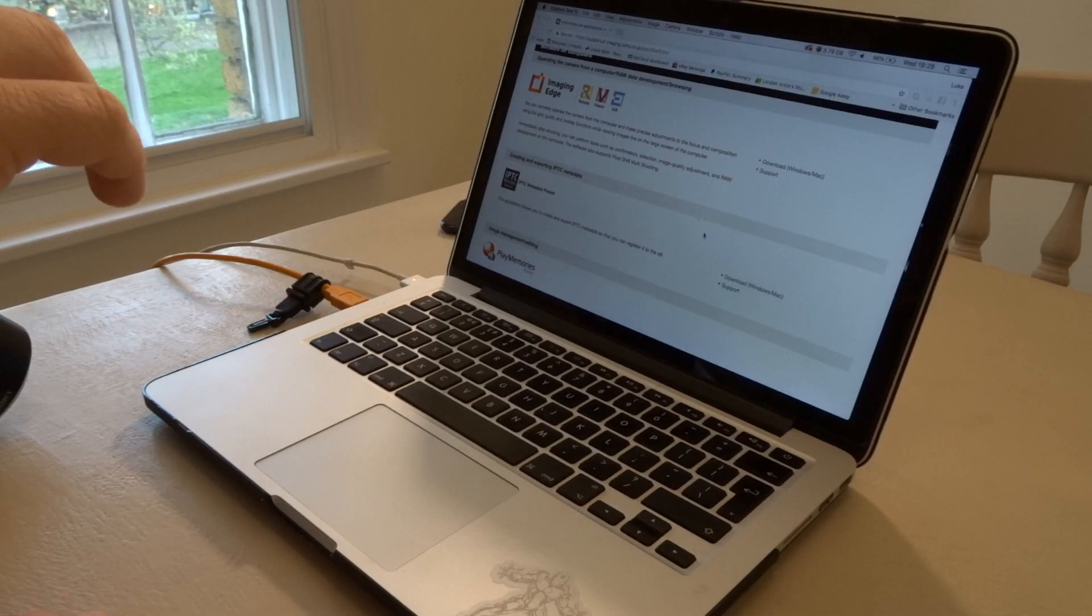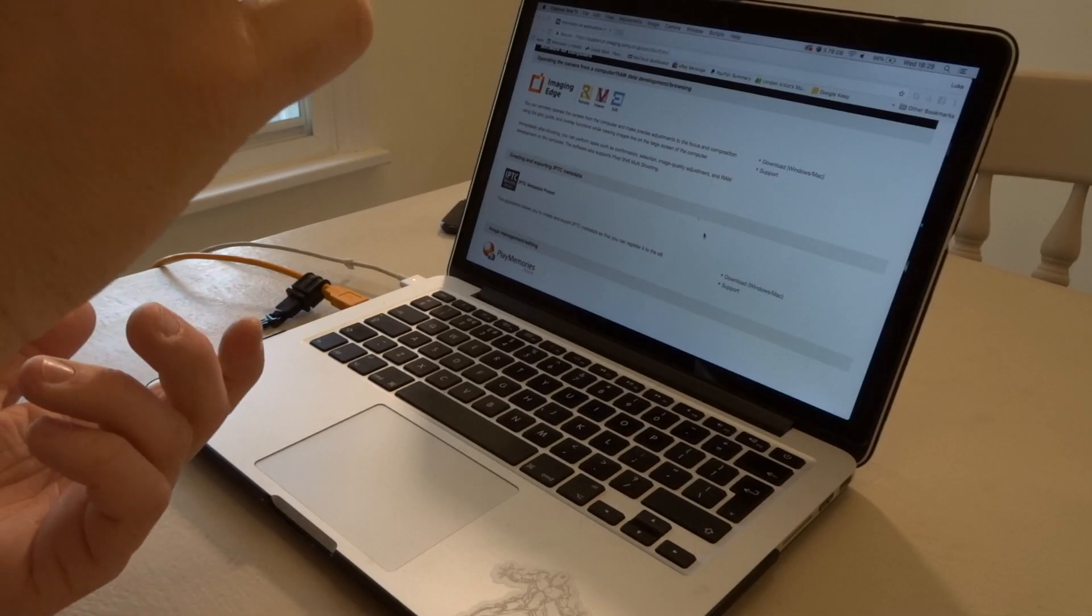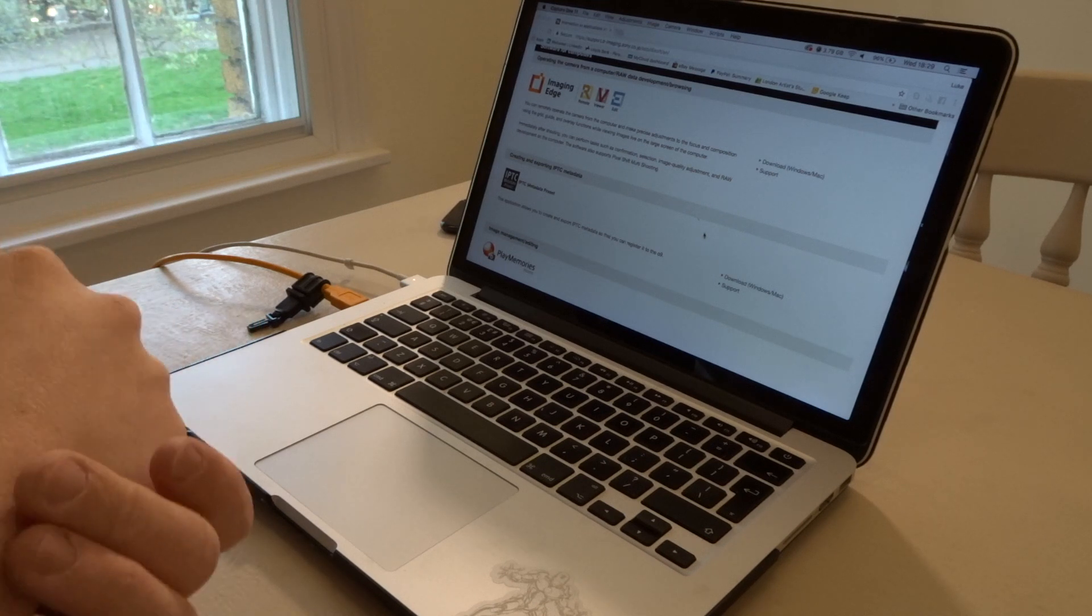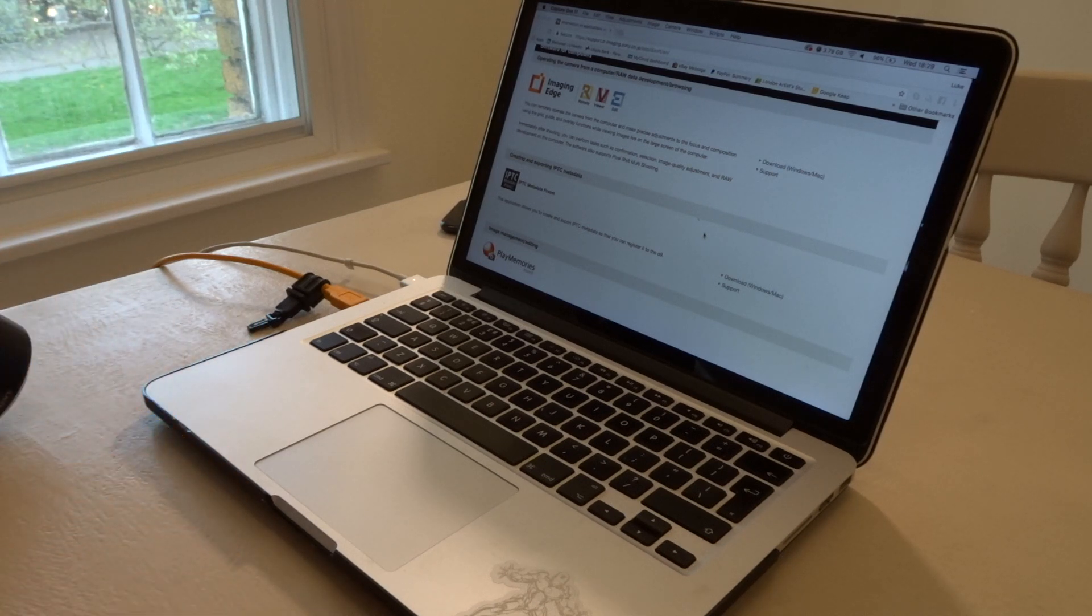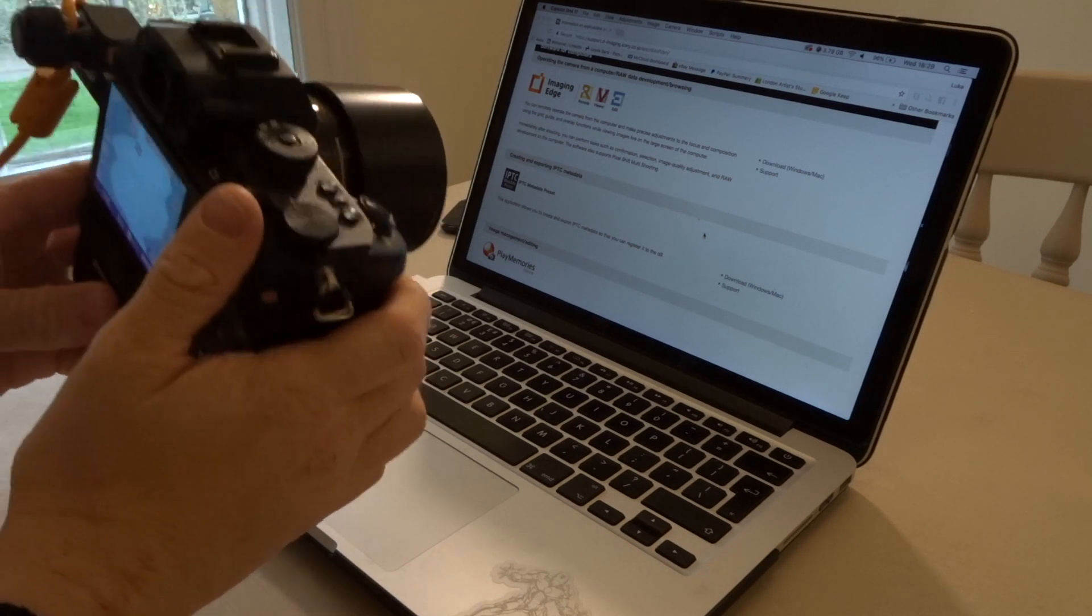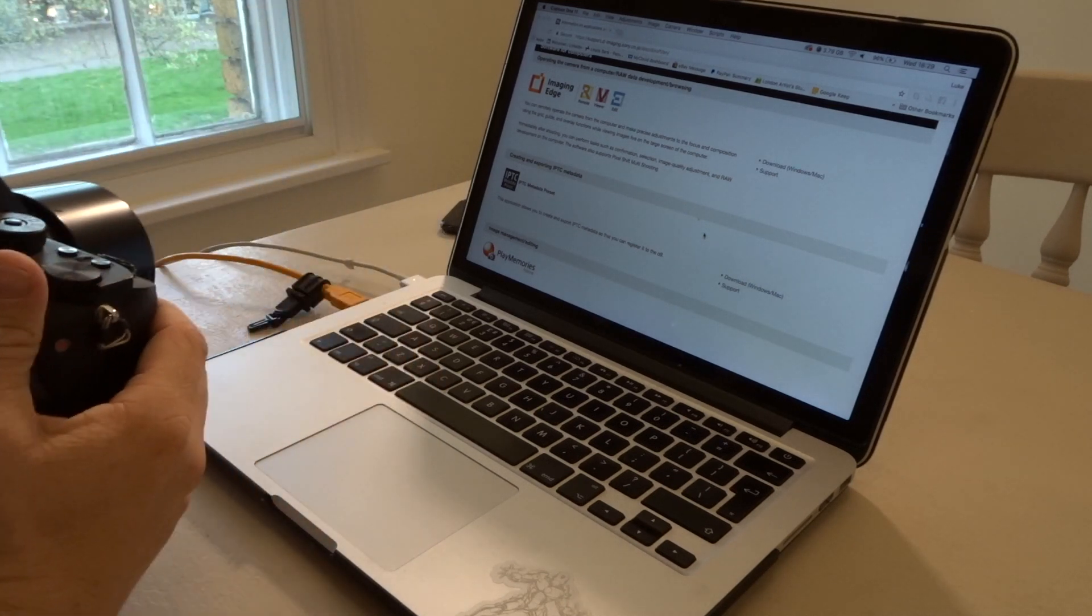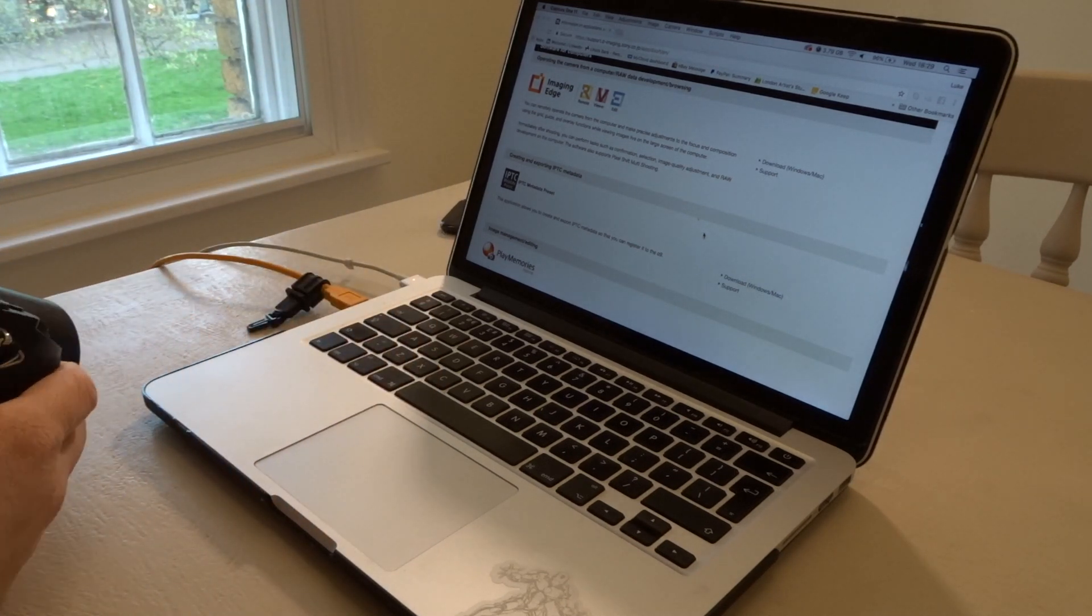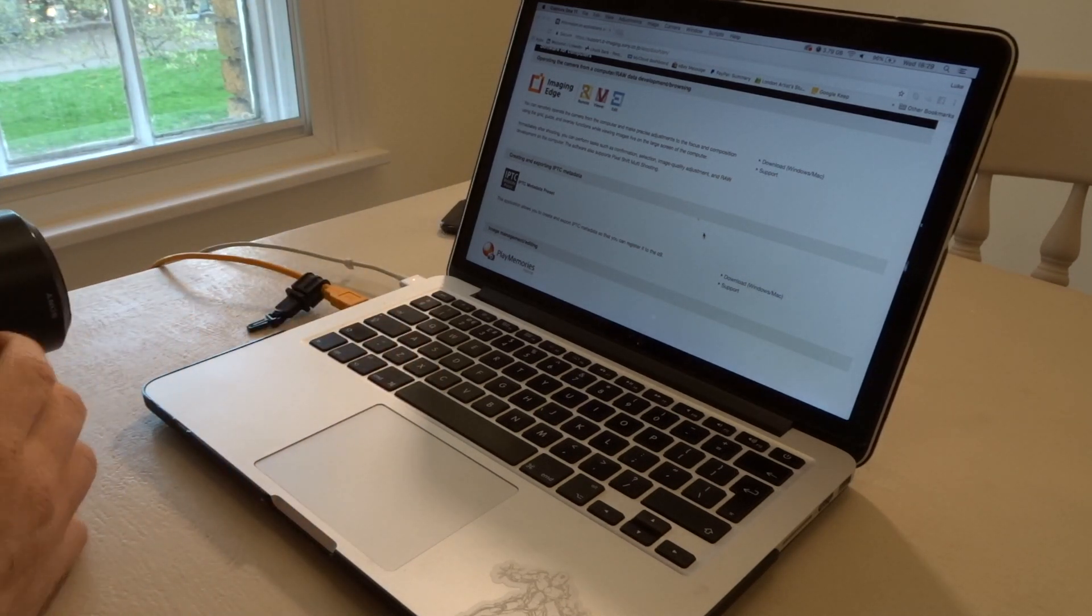So what I'm going to show you is basically how you would tether using Capture One Pro 11.1 and how you would tether using Lightroom. The first one I'm going to cover is going to be Capture One Pro 11.1. So you can see I'm recording on this camera here. So you can see the screen. You've got my camera. It's connected via a tether cable.